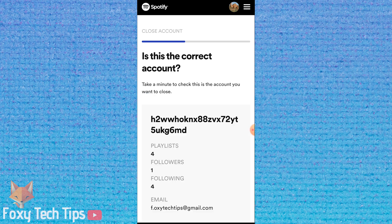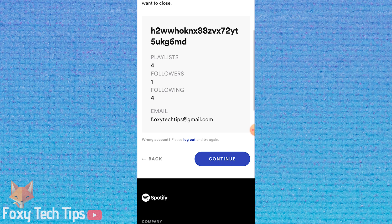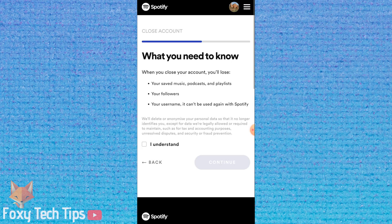Make sure you are closing the correct account, then tap Continue. Read what you'll lose and tick the 'I understand' box, then hit Continue.